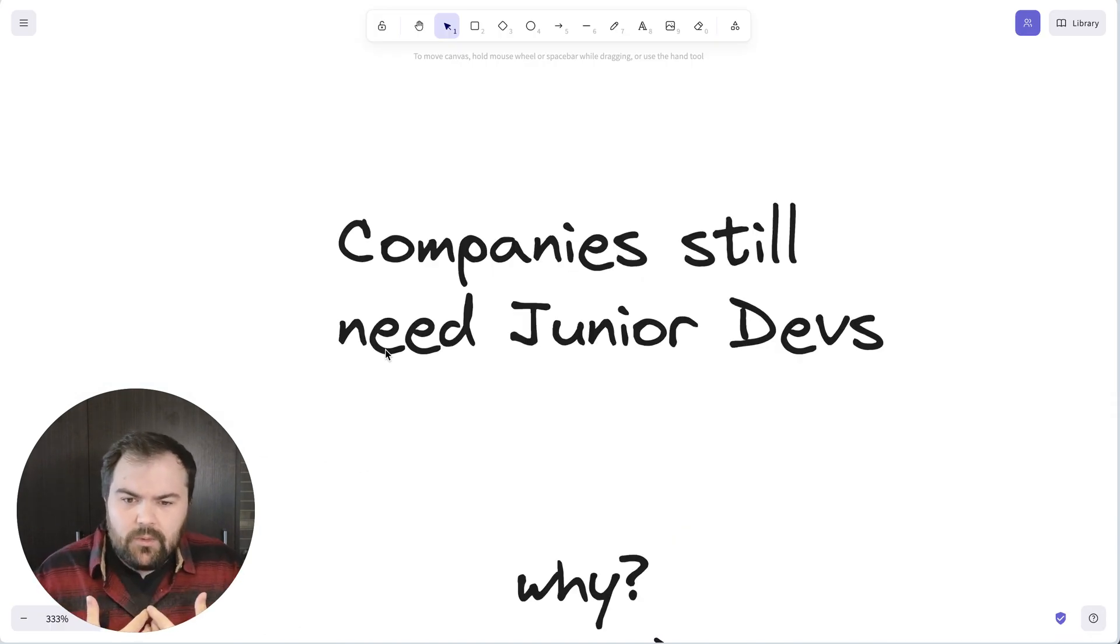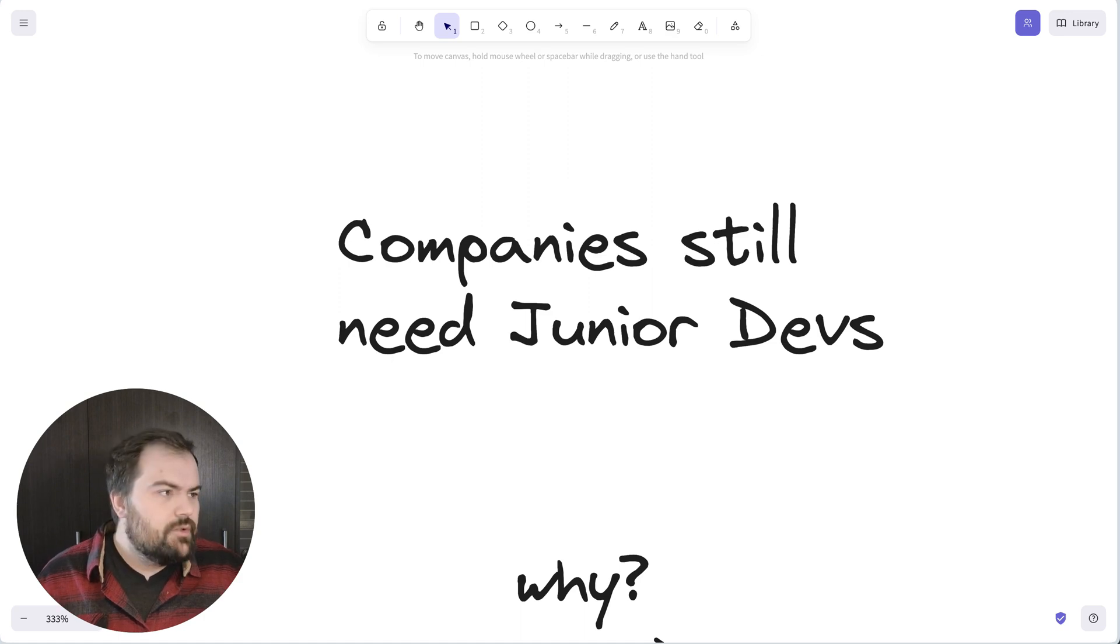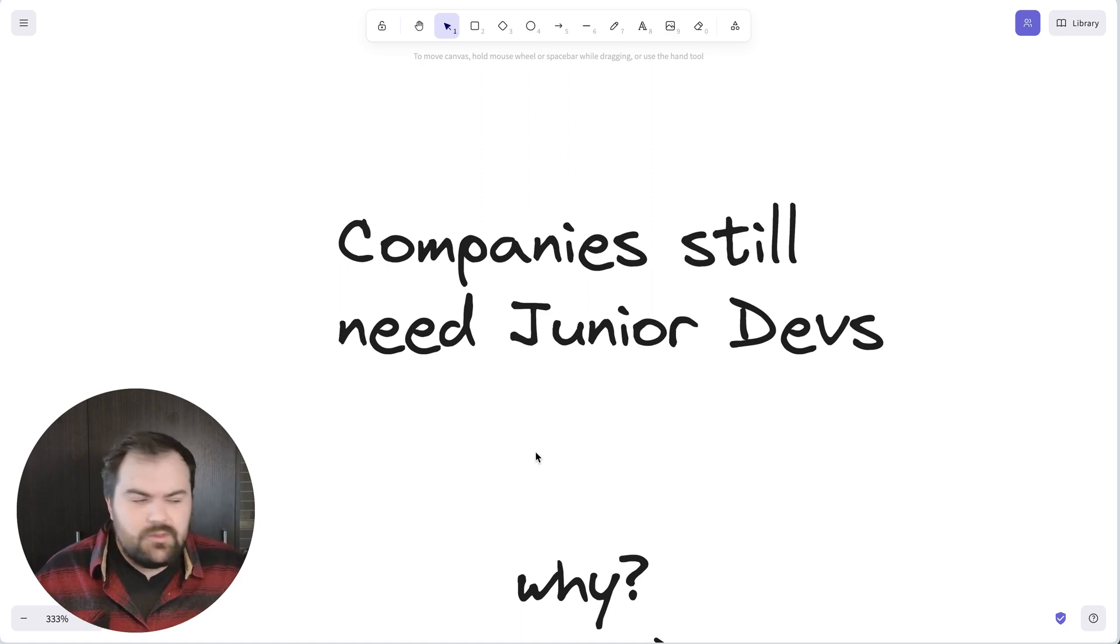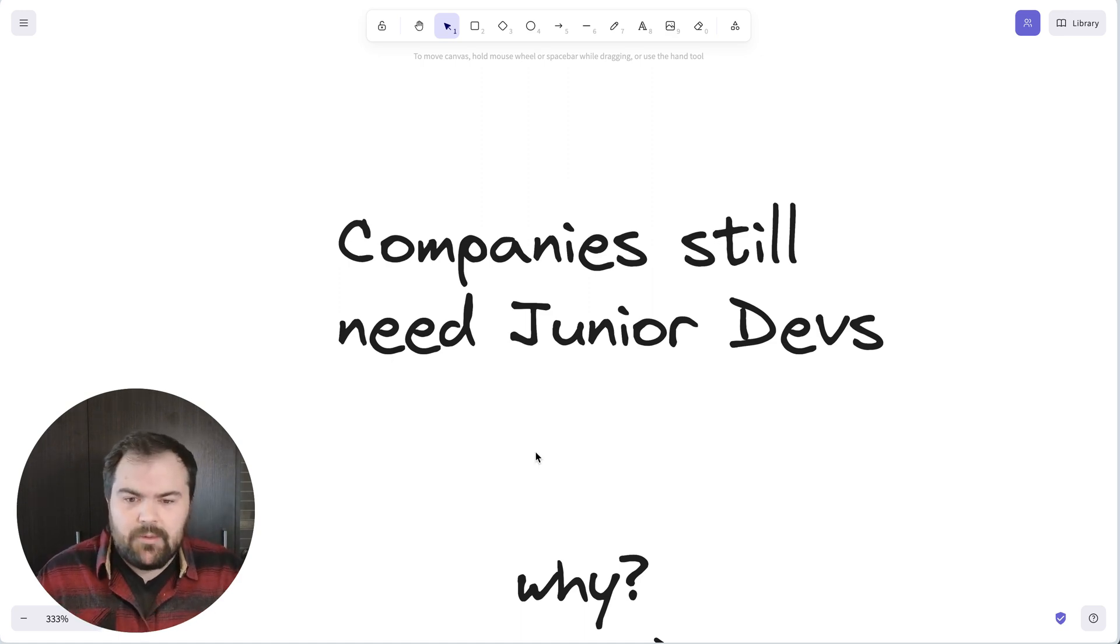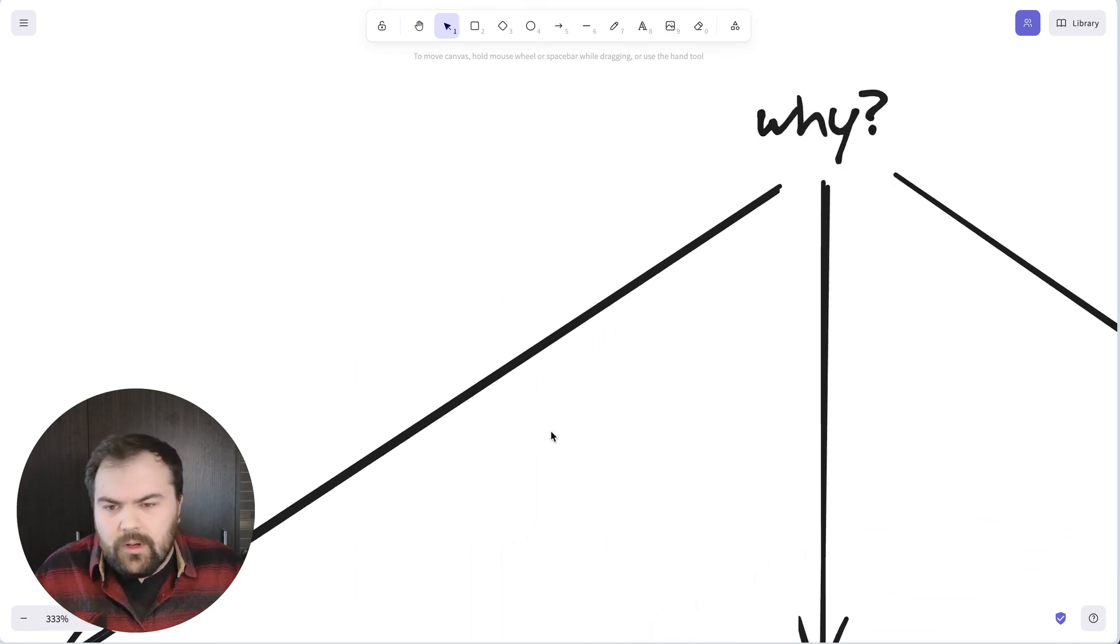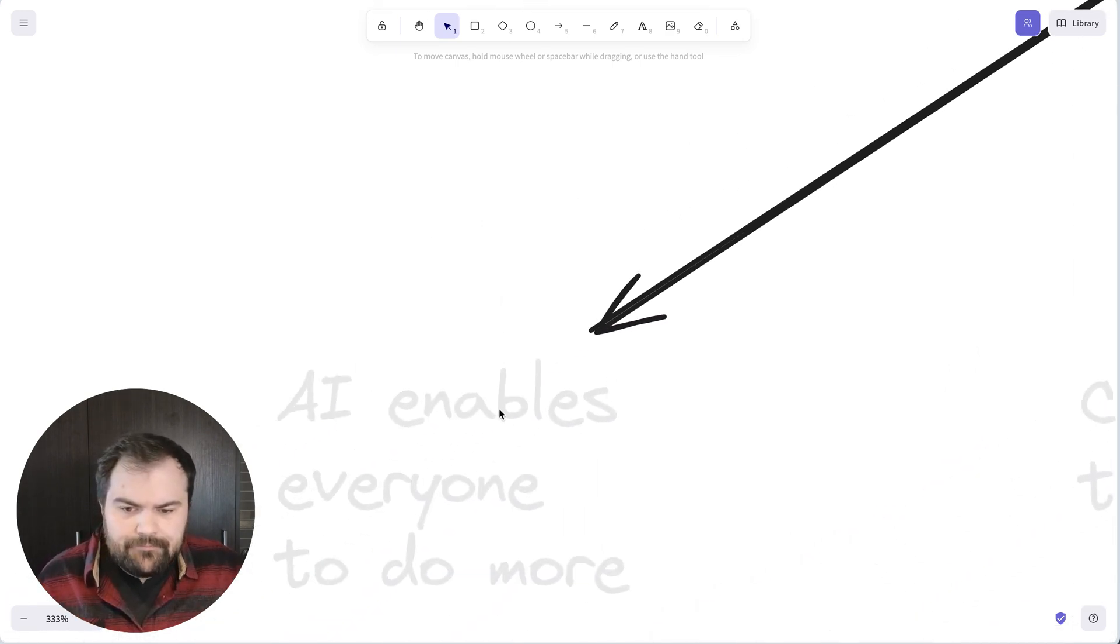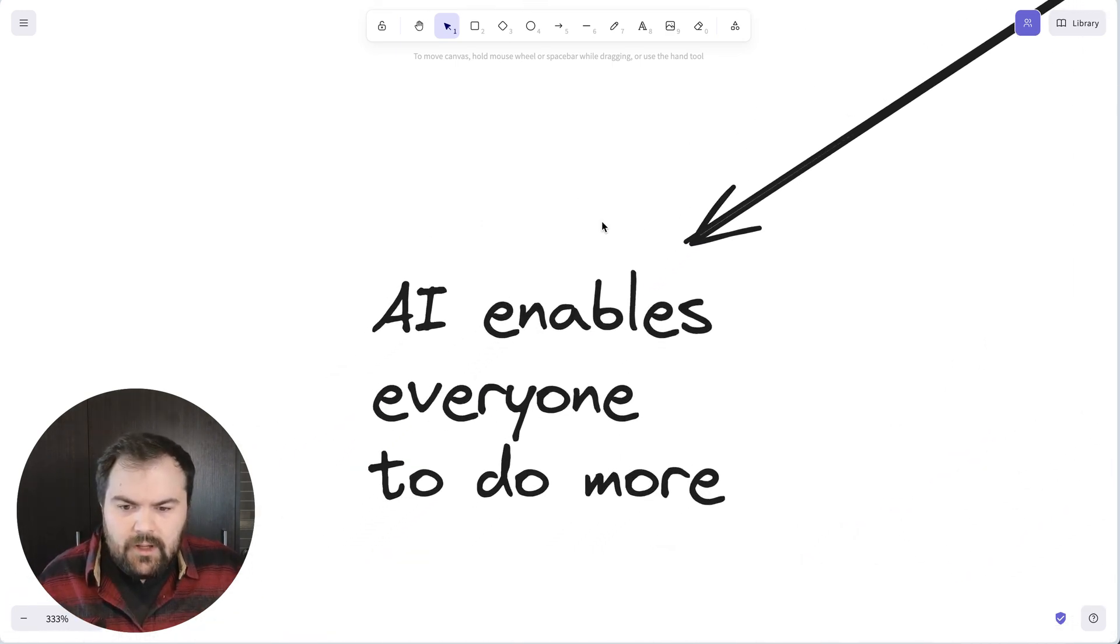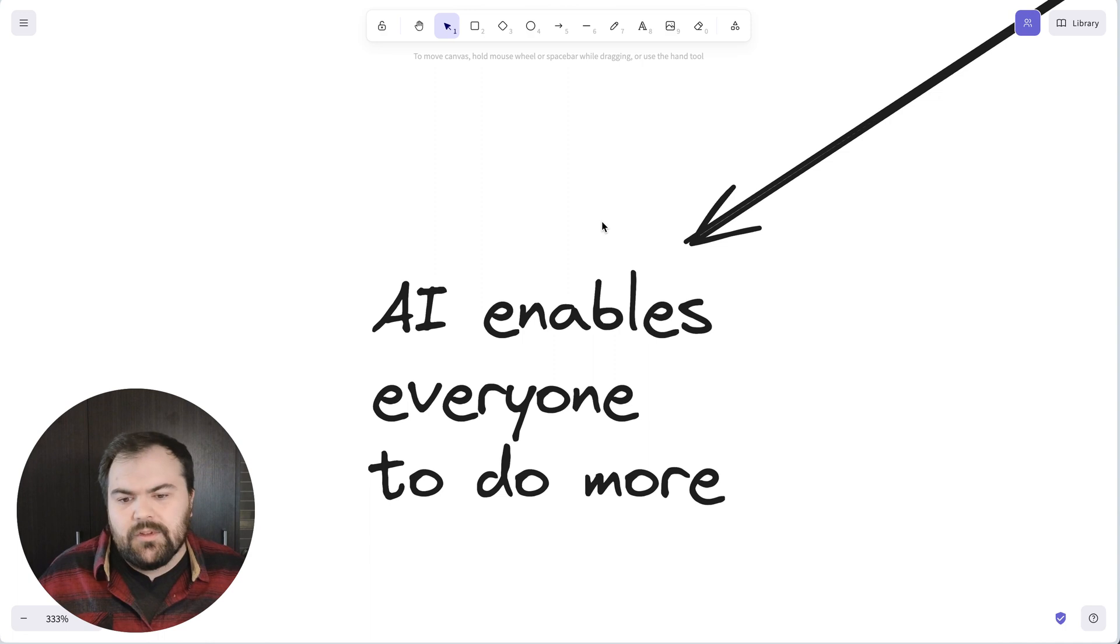When you think about these sorts of changes, it's really a bigger question. Do we still need junior developers? My take on this is companies do still need junior developers. The world is really changing, but at the end of the day, companies still need junior developers. So why do I say this? First, AI enables everyone to be able to do more.